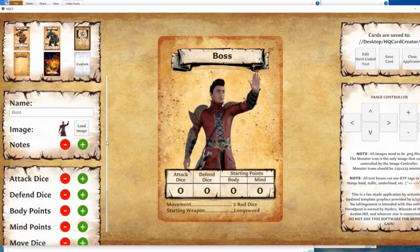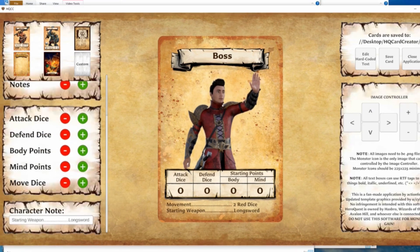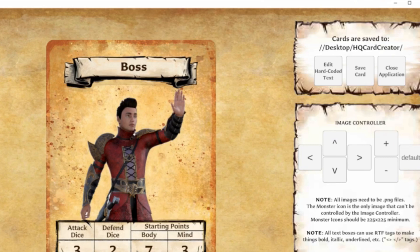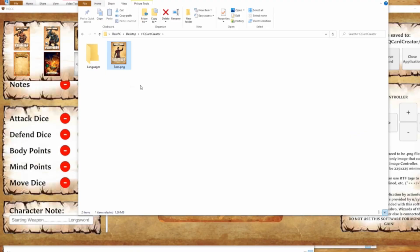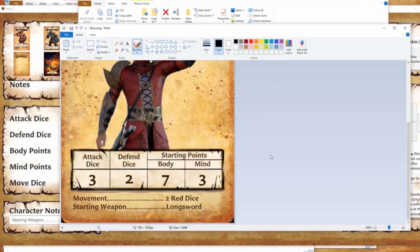Now let's define our hero statistics. All you need to do is use the plus and minus buttons next to each attribute to get the numbers you want. When we're satisfied with the way the card front looks, click the save card button. Notice how it says above that cards are saved to Desktop/HQ card creator. Let's find it there — and there it is in all its glory. You could cut and paste it into a different folder if you want. Congratulations! You have just created the front of your custom hero card.